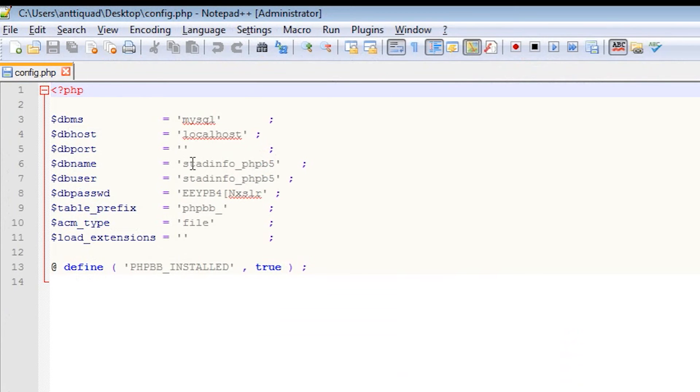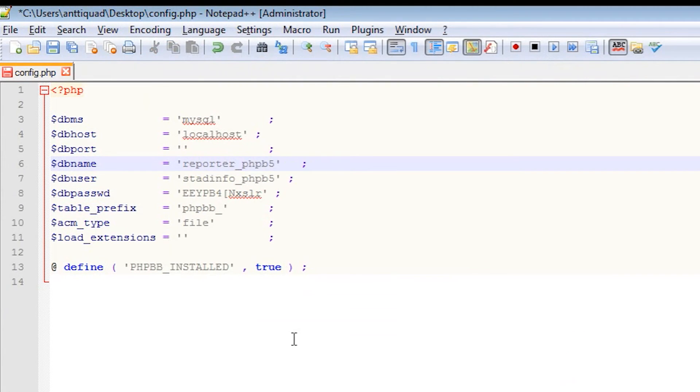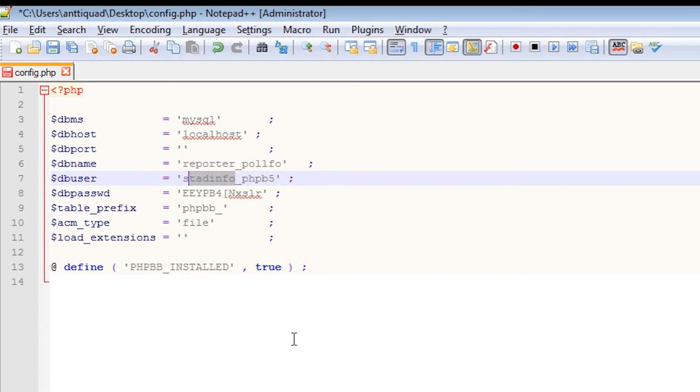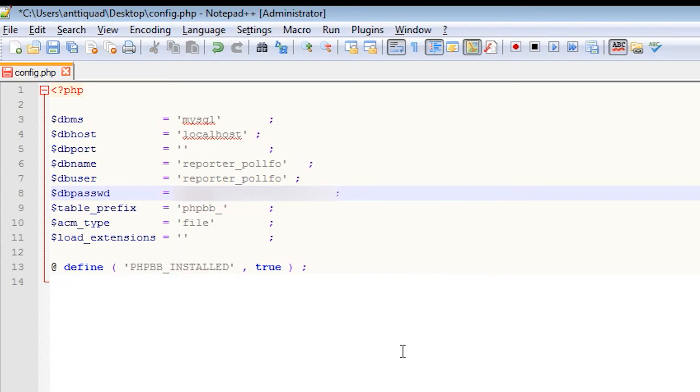We need to edit the file to reflect our new database name, username and password. These are the ones we just created. When done, save the file and upload it back.